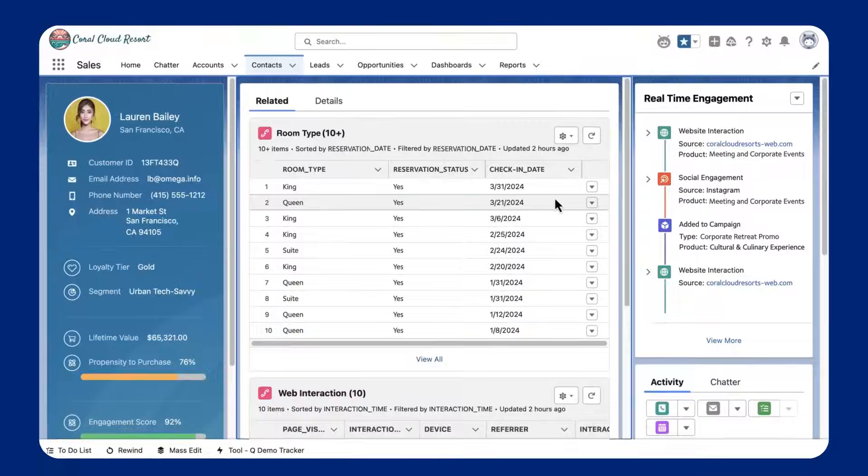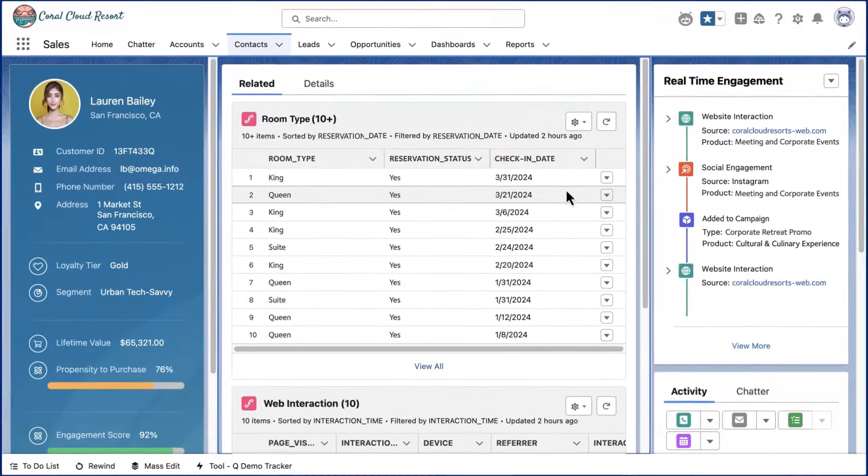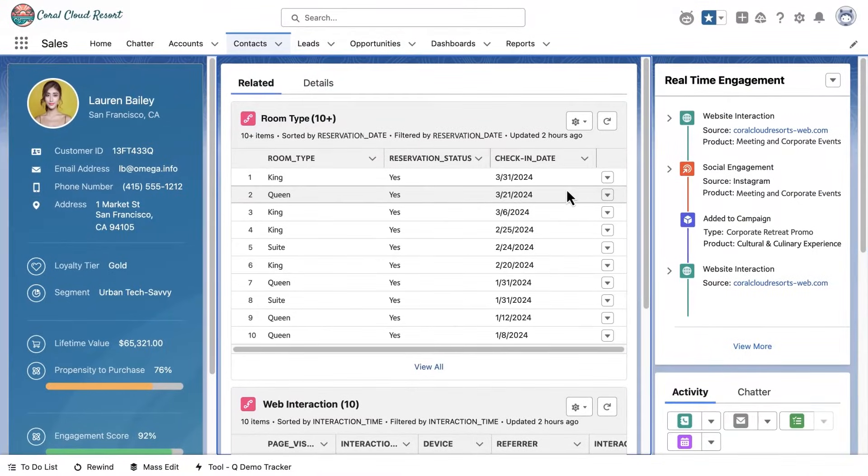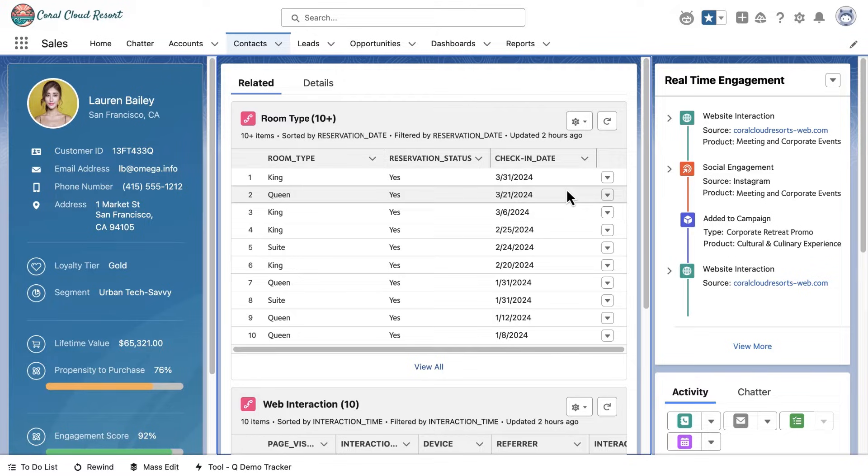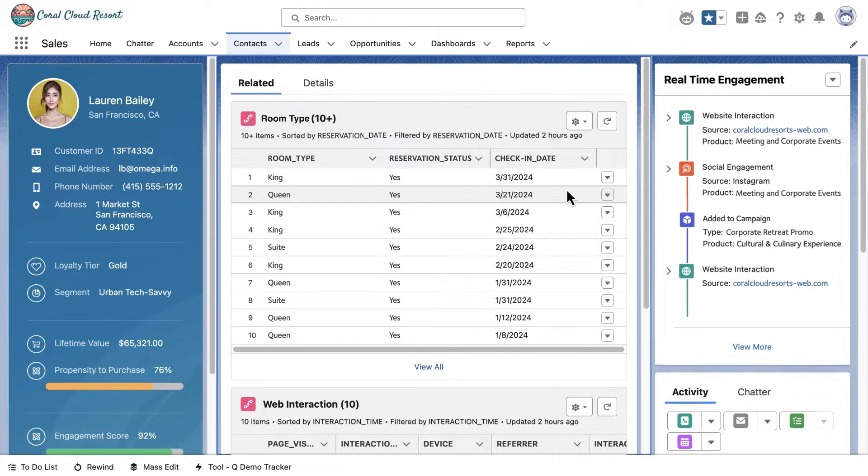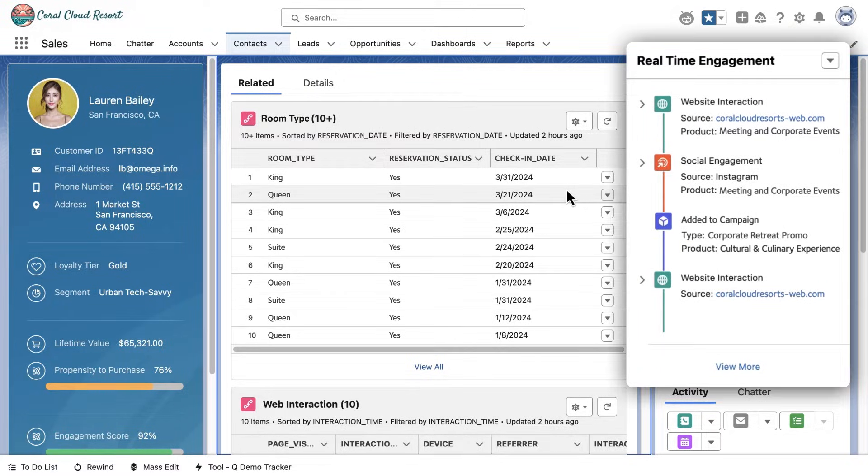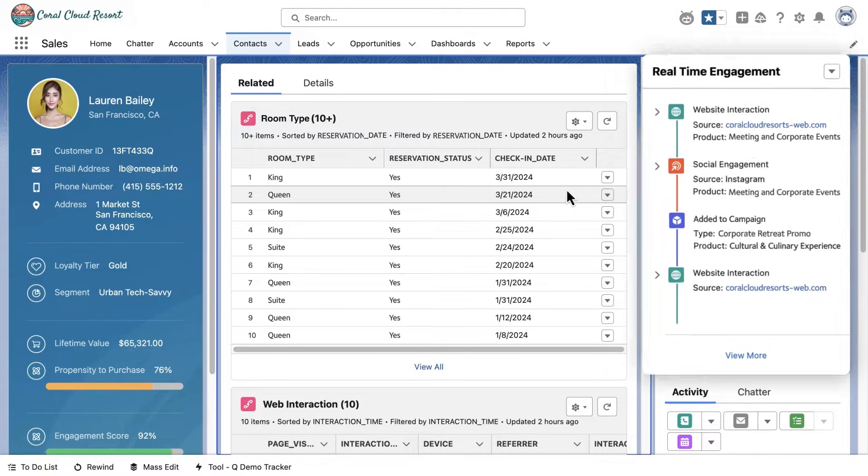Now with Data Cloud and a complete unified profile, Agentforce has all the information about an order right in the sales opportunity. With the power of embedded insights, previously siloed data is brought straight into the flow of work in real time.